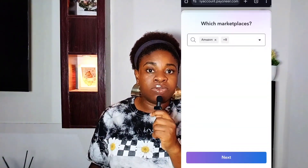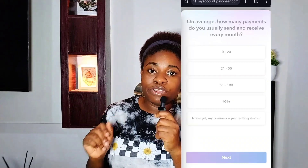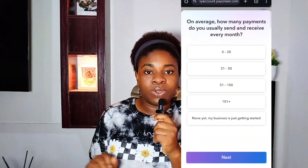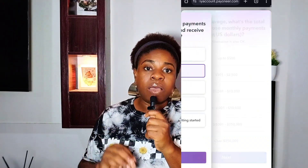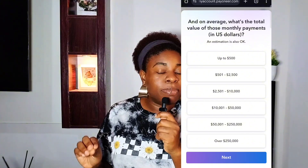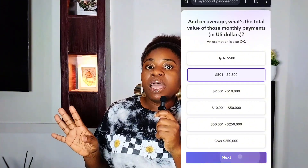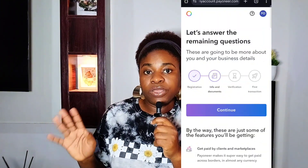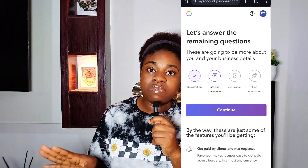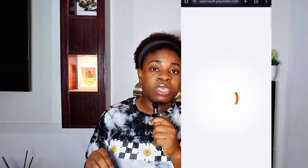The third step is the security details. Create a strong password and do not forget it. You'll also need to select a security question and provide an answer you will remember. Enter your National ID number — your NIN — as you will need it in this registration process.